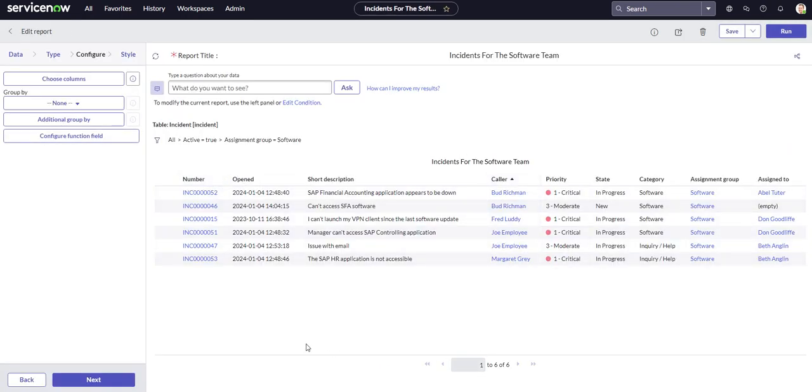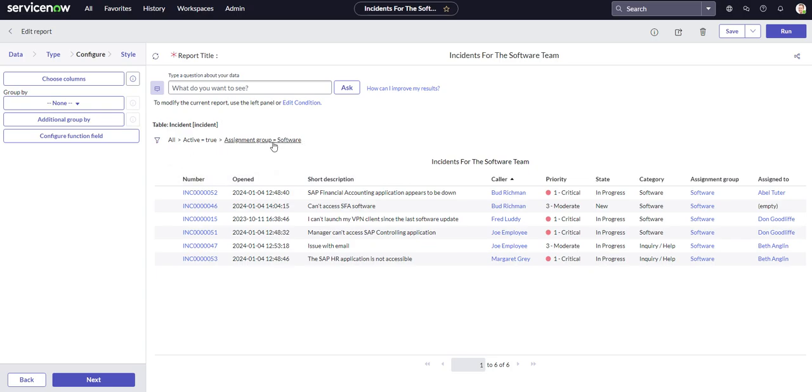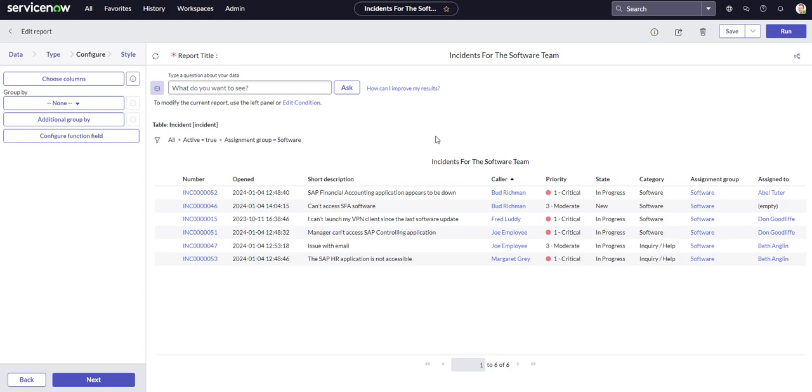We don't need to edit it because it has the parameters we're looking for. Active is true and it's going to the assignment group of software. Everything looks good there but we do want to schedule it because obviously this data is going to change from time to time and we don't want to have to keep coming back into this report and run it each time. So it would make sense for us to schedule it maybe once a week, once a month, whatever is appropriate so that we're getting that constant refresh of the data.